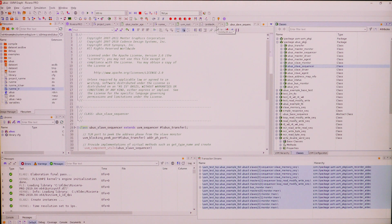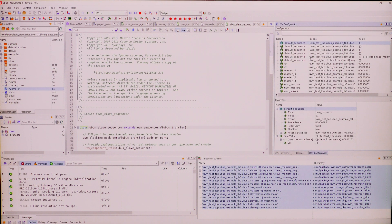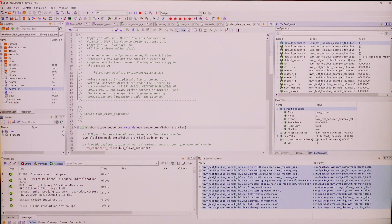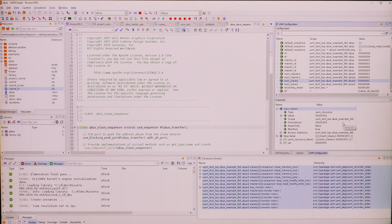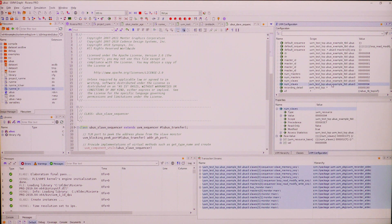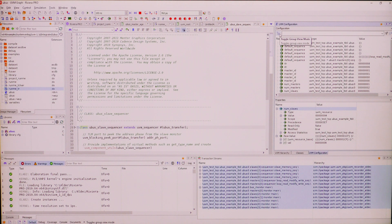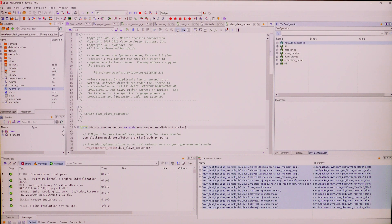The UVM configuration window shows all the resources that are part of the UVM configuration database and shows you all the properties when you select any of them. It gives you a single location where you can see how the configuration database is set and find all these values instead of having to go into individual files. It can be viewed in both flat or hierarchical ways.